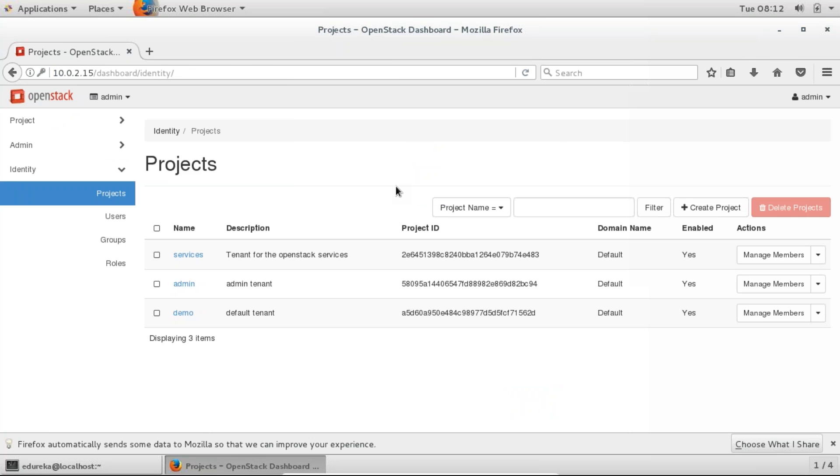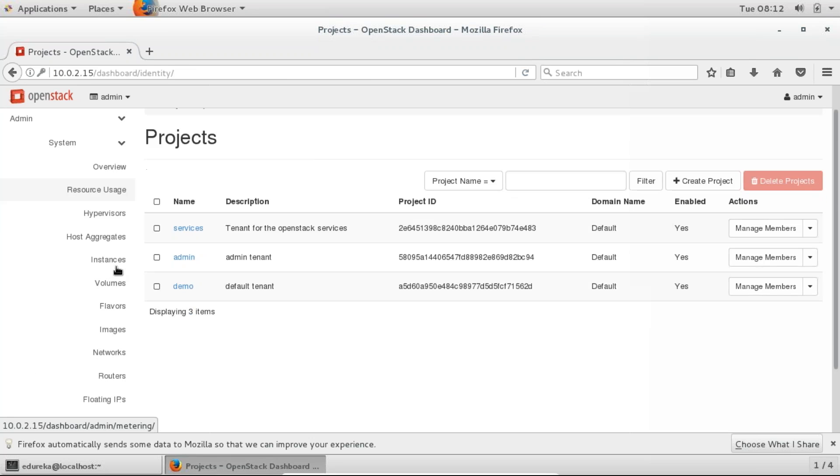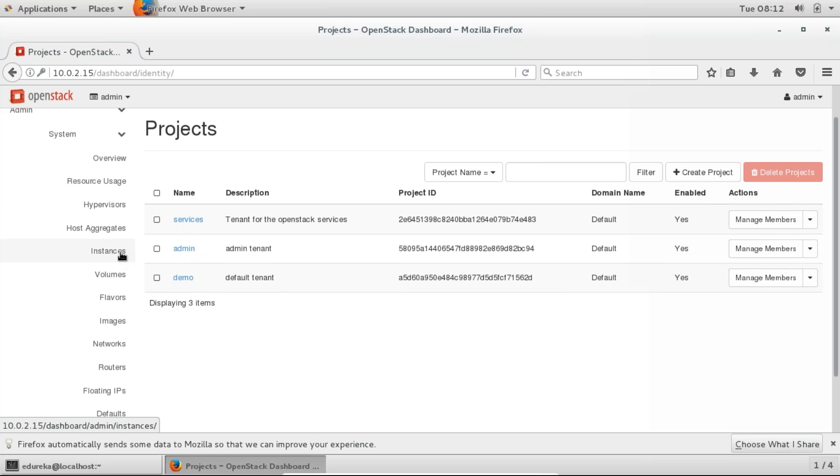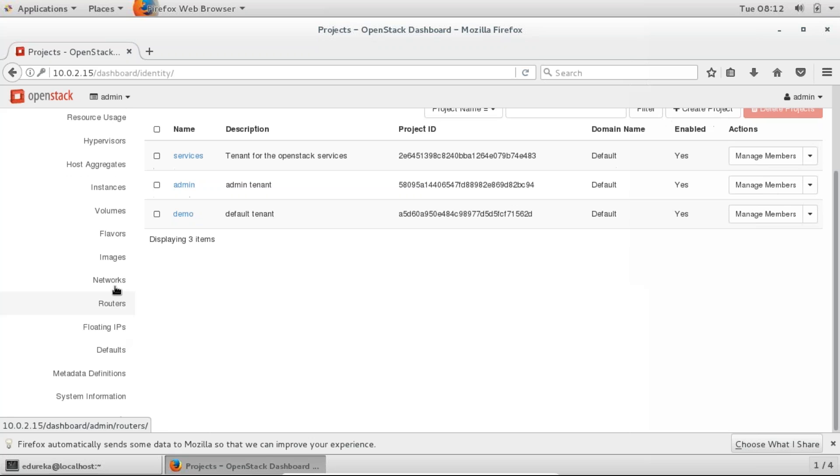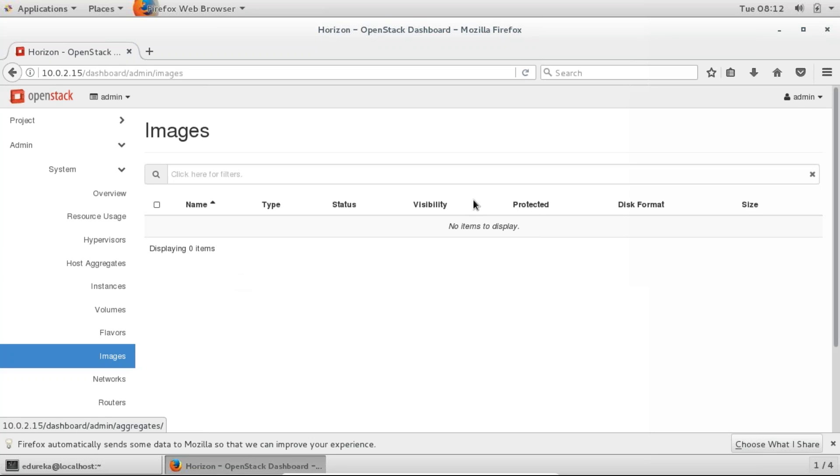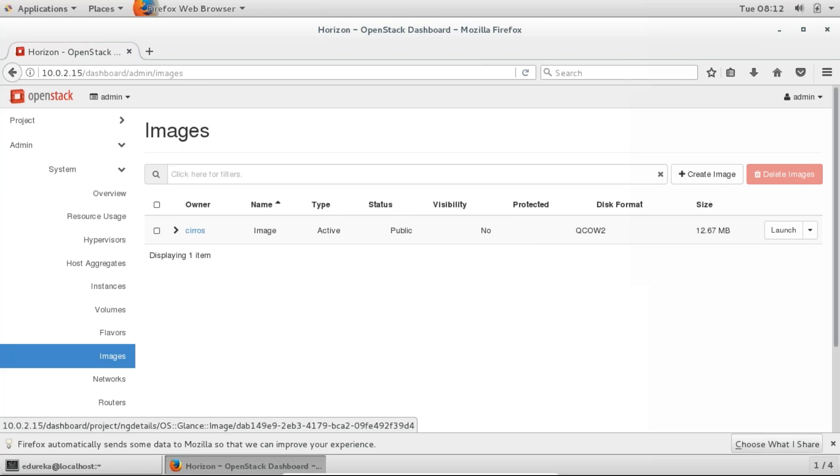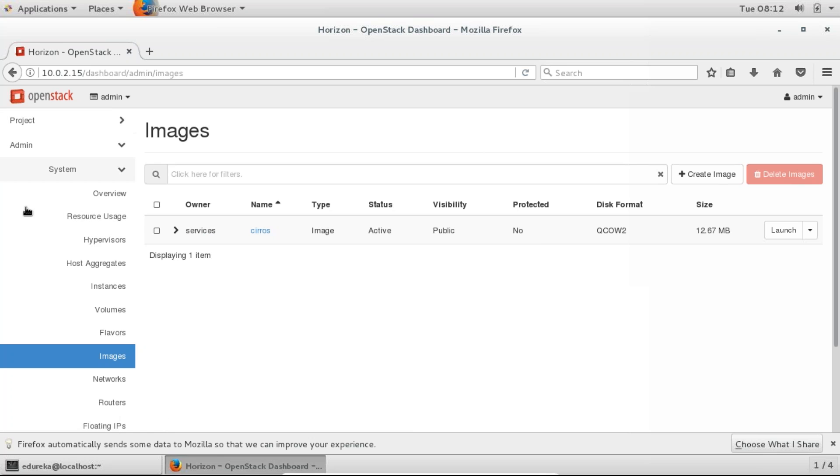So there it is. You can start using your dashboard now. You have got your identity services. In admin you'll find everything, the instances, volumes, different flavors for your instances. Then you can also configure your networks. You can view your images that you can store here. So this is the glance part. So there it is. You already have a default Cirrus image in the glance repository. So you can start using OpenStack now. So that is how you install OpenStack in your system using PackStack. So guys, any question on that?